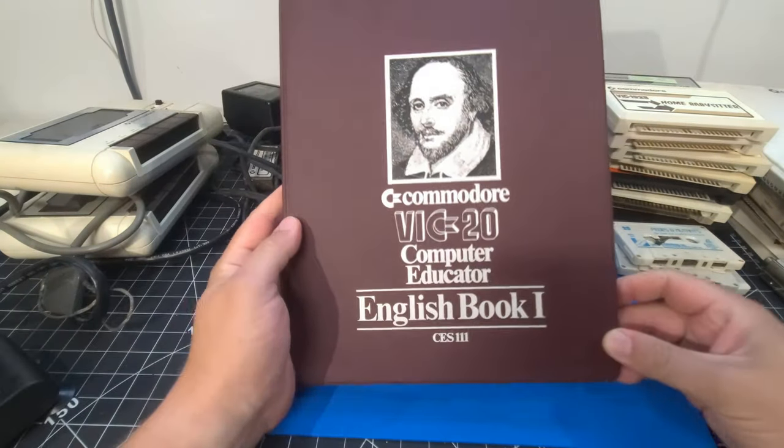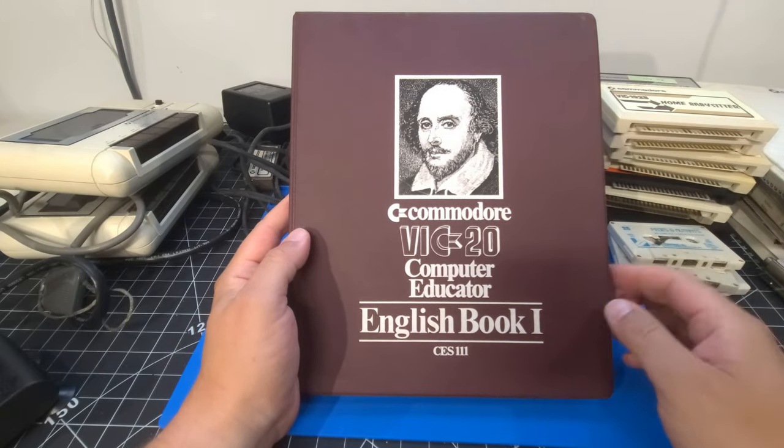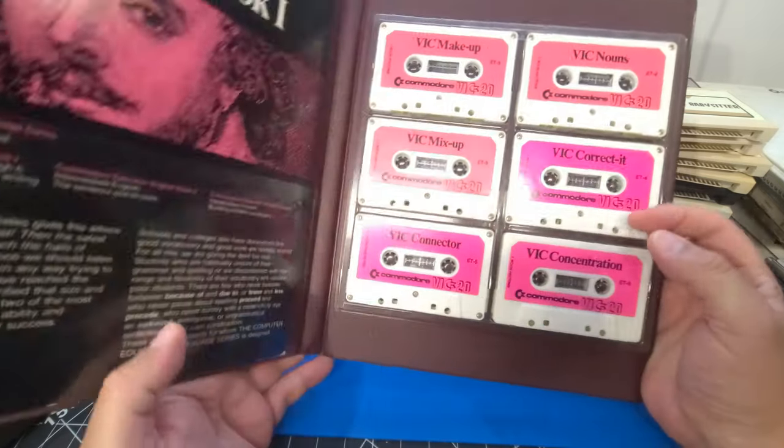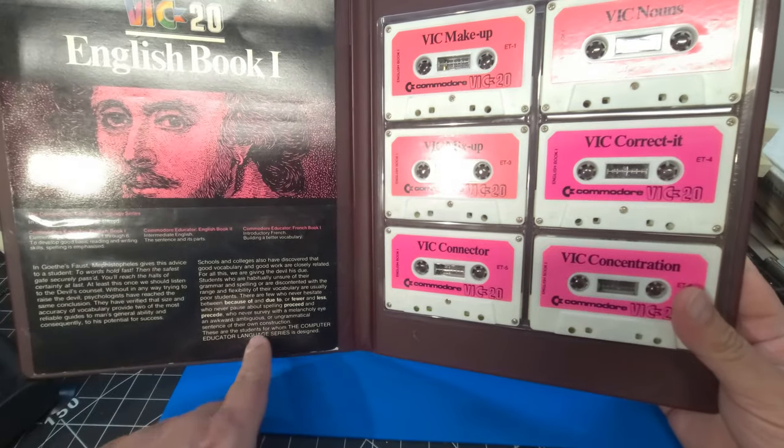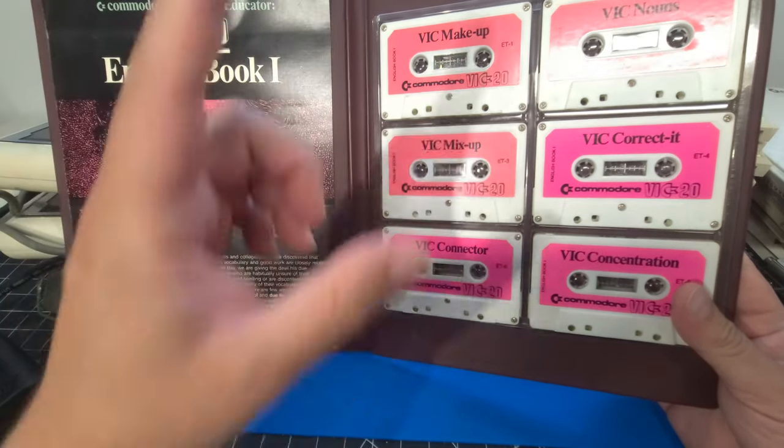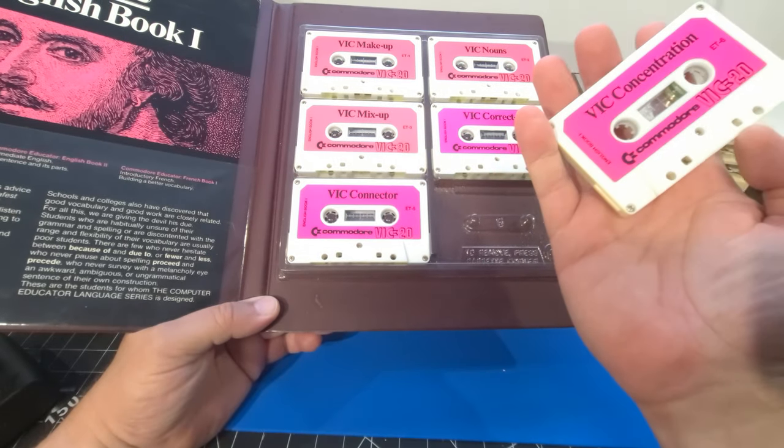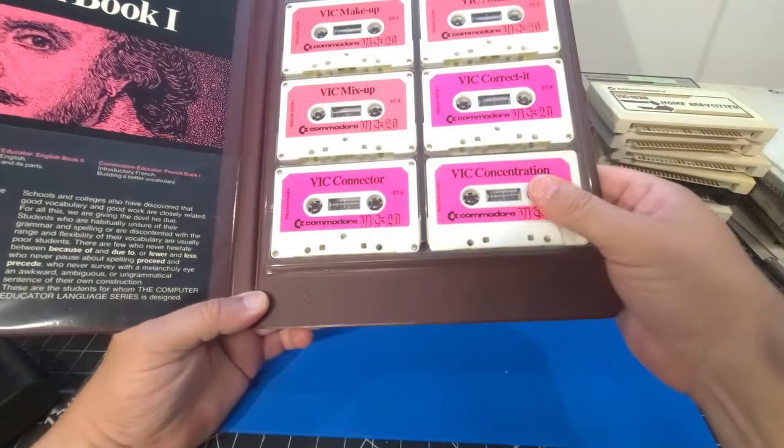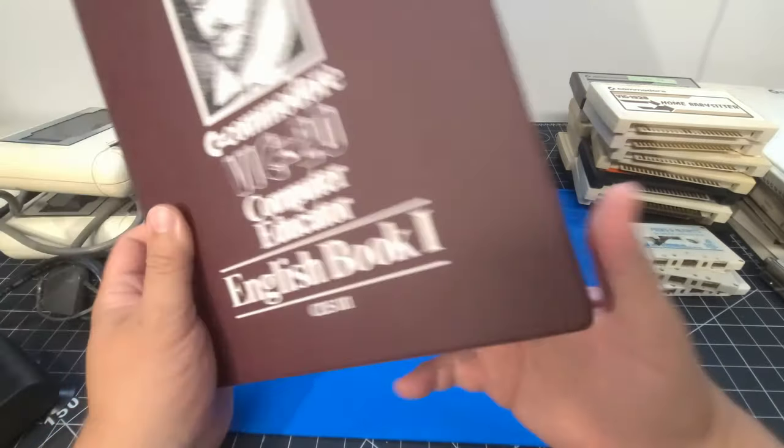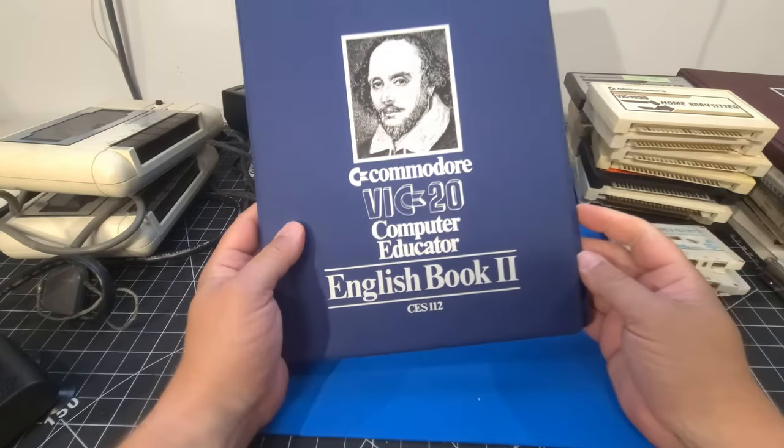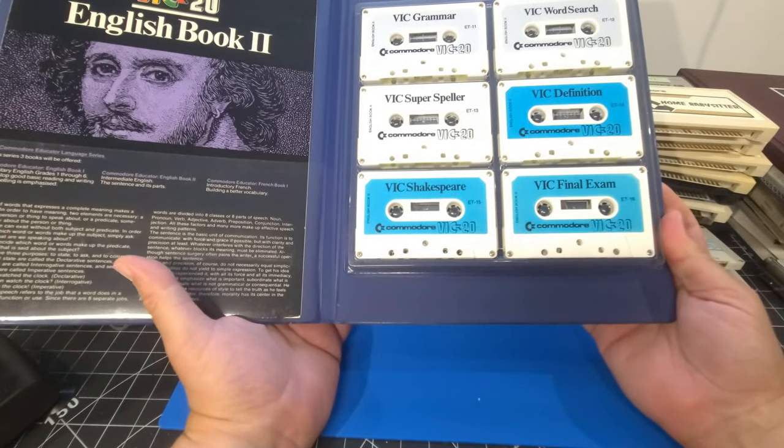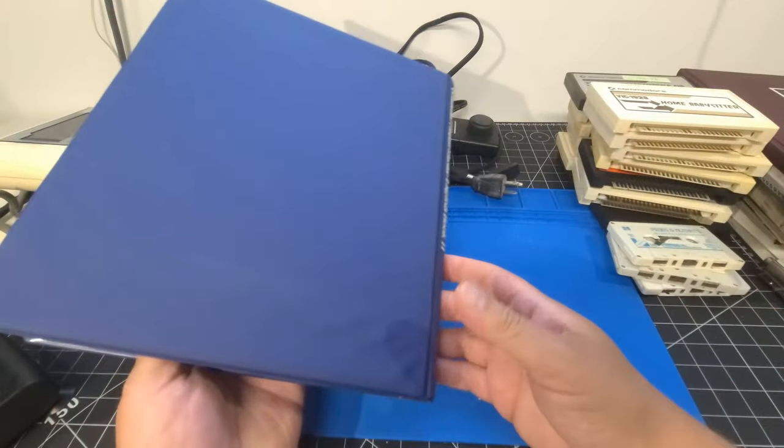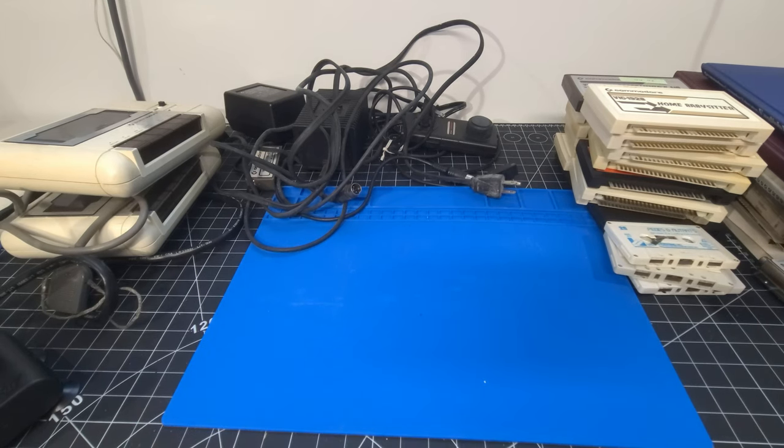We have the Commodore VIC-20 Computer Educator English Book 1. CES 3. Or, sorry, 111. Open it up here. And here we are. We have software. It says here, these are the students for whom the Computer Educator Language Series is designed. Hey, you're struggling. So, we're going to create this stuff for you. Yeah, just absolutely so cool. So, it says English Book 1 on that. I definitely want to try this out. I've never used a cassette type reader before for any sort of software. So, just really interesting. We have English Book 2. So, again, the same idea. Comes with the same sort of style here. But it's just so awesome that these are absolutely complete. So, even better. So, thanks again to the person who got these for me.